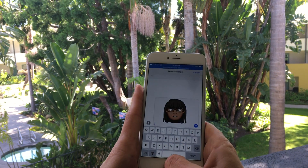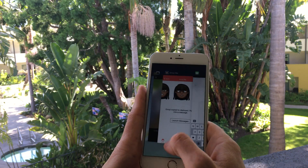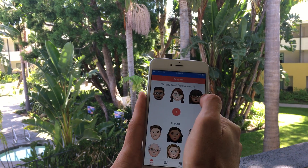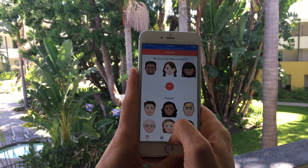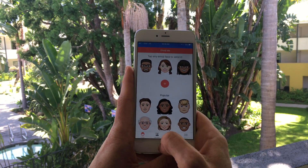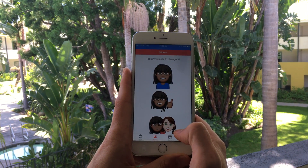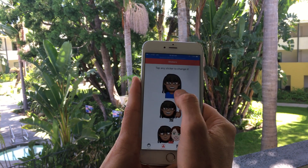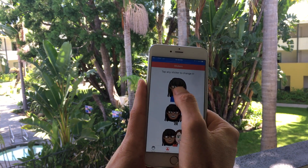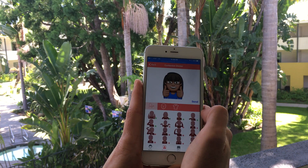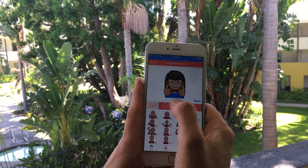Once you have your face, you can also go to the Stickers tab down here and do some more fun stuff. Tap on the first one and you can totally customize it.